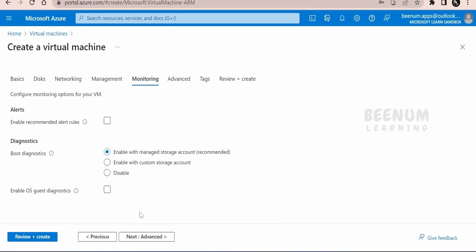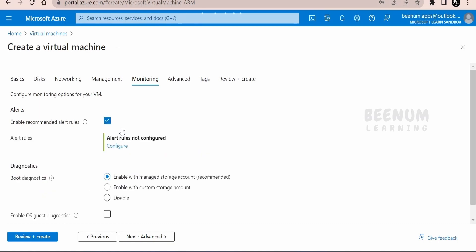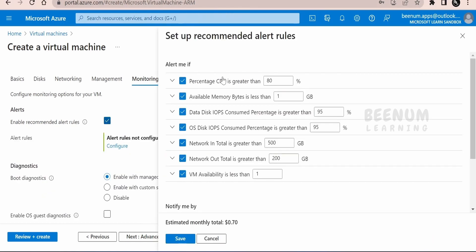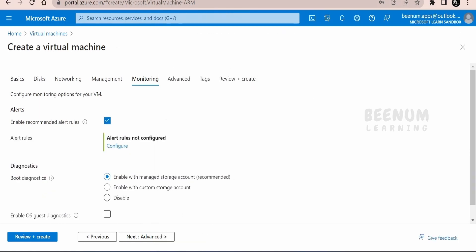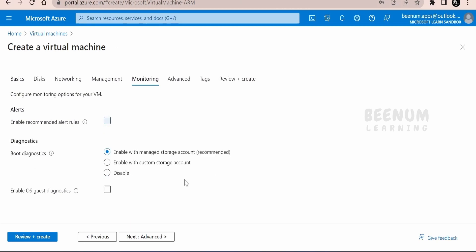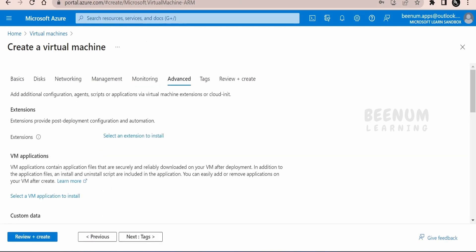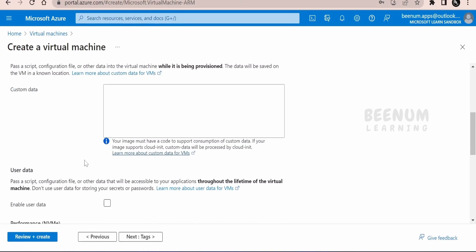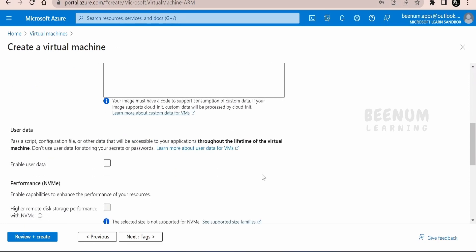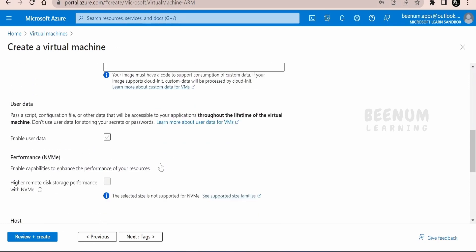Coming to the monitoring, you can enable the logs. You can have the alert sent to you whenever CPU or RAM usage exceeds some value. I don't want to have the alerts over here. Click on advanced. Suppose if you want to run some scripts at the time of virtual machine creation, then you can place your scripts over here.